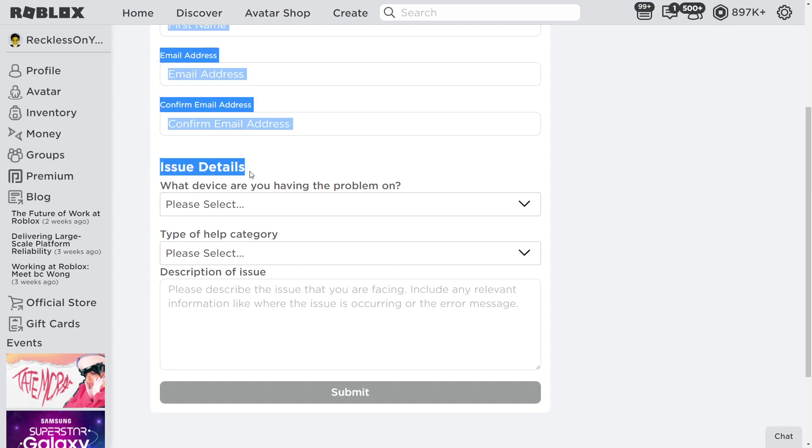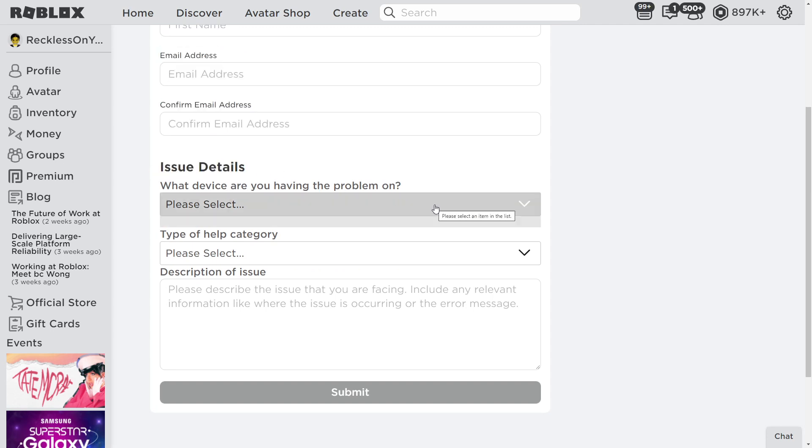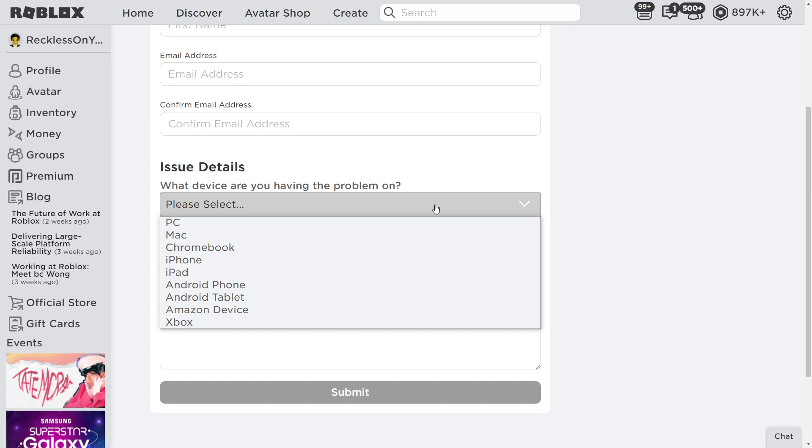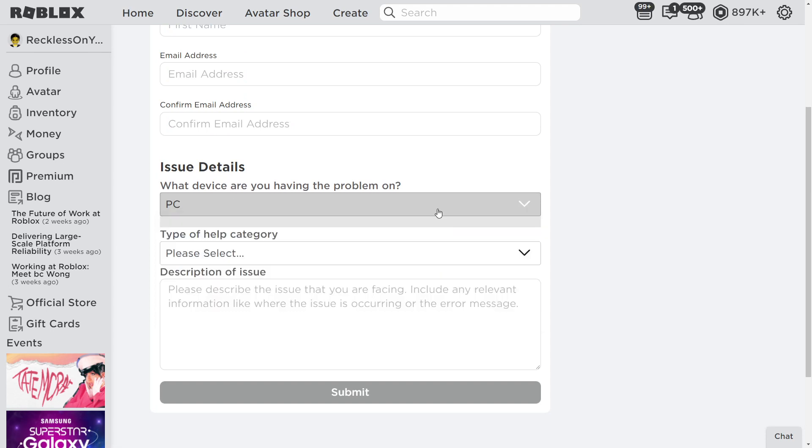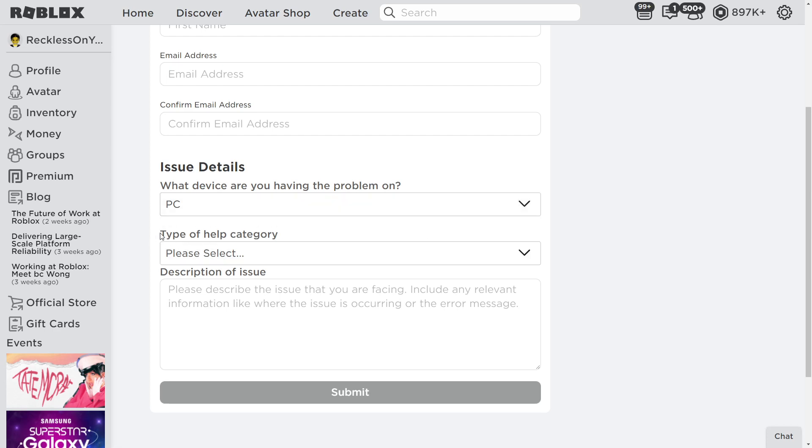Issue details right here. What device are you having the problem on? Obviously PC right now. Doesn't really matter too much what the actual platform is because it's not specifically on that device. It's more of a general Roblox type thing.